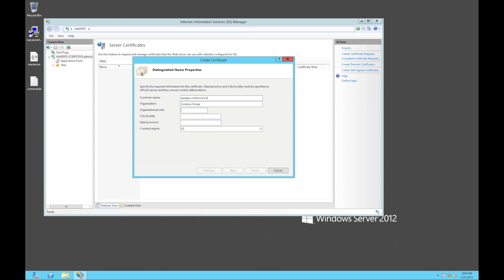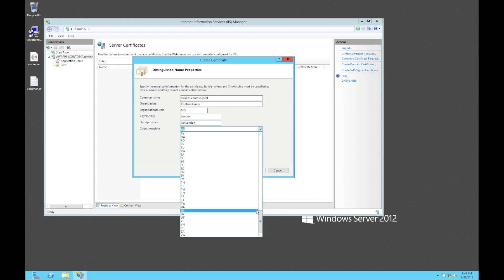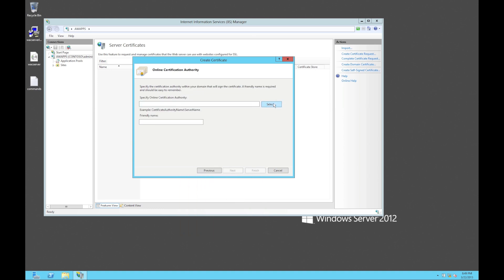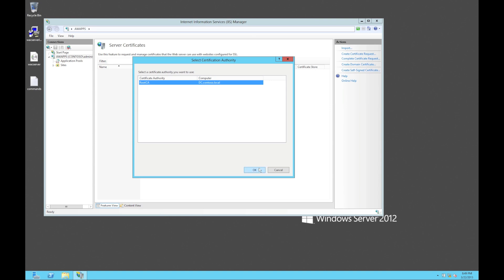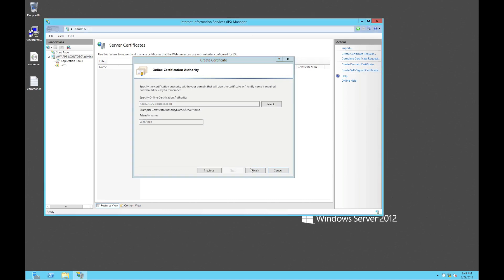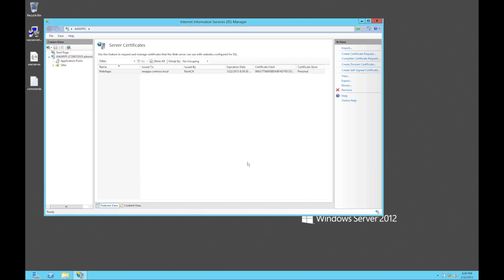Enter all the other information. I've got an online authority already. You need to remember the name of the certificate — I'm just going to call it 'web apps.' It goes off, gets a certificate, and installs it on our server. So we've done the certificate.